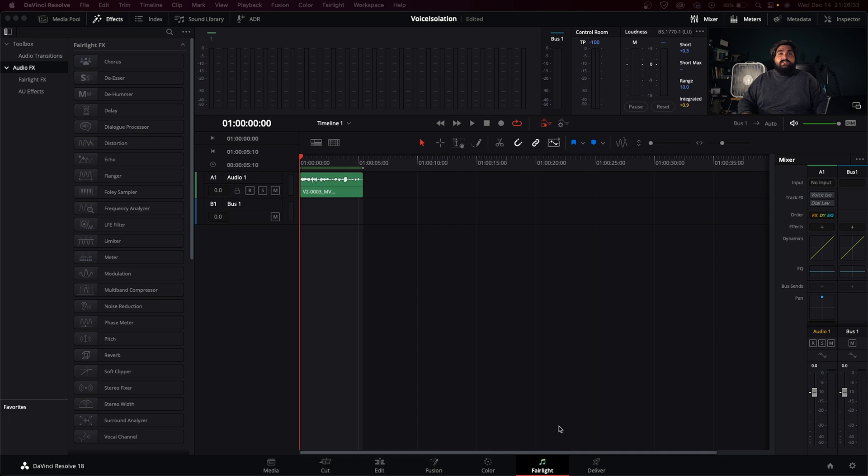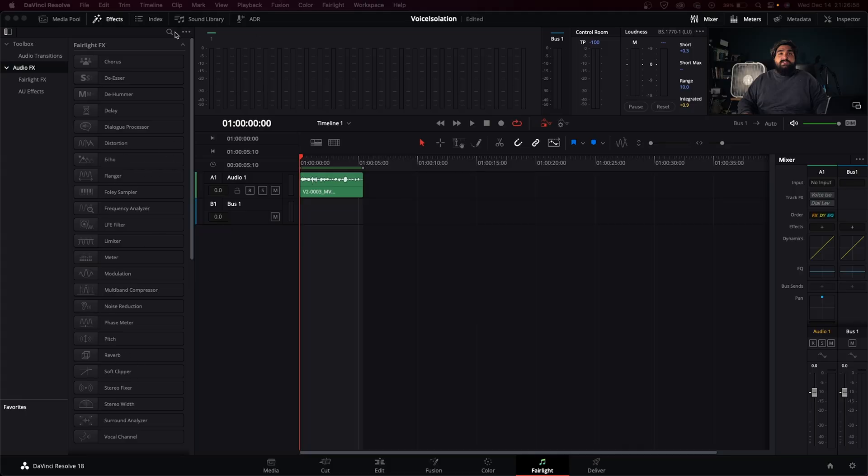These two effects you're going to find in the Fairlight page, which is the page dealing with all the audio stuff. You can also use these effects on the cut and edit page in the inspector, which I'll show you in this video as well. You get the same options between the two — sometimes effects are a little different depending on which page you use them on, but with these you get the same options. In the Fairlight page you get all of the other audio stuff, so if you're working with other effects you're probably going to be on that page anyway.